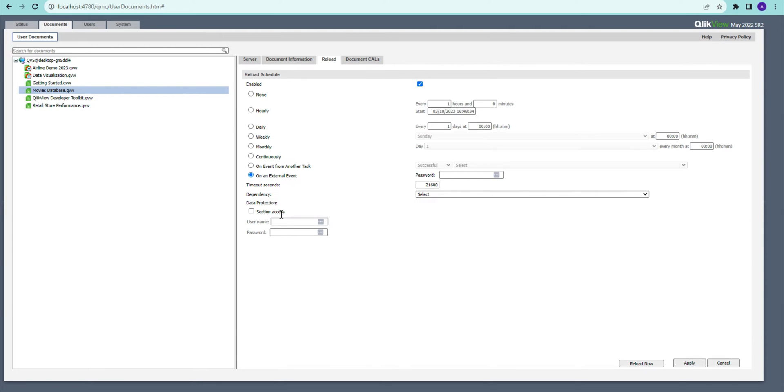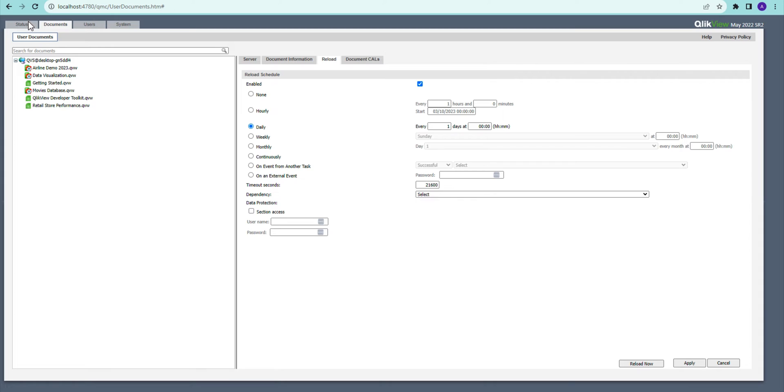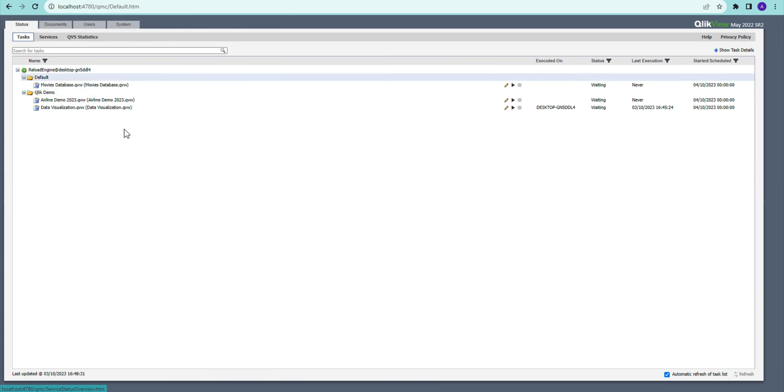I'm going to go for the daily one for this one. I can also set up which time it should be running. For the time being, I'm going to leave it as is, and I'm going to click Apply. Now if I go to my...